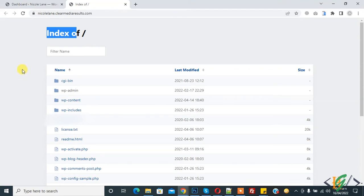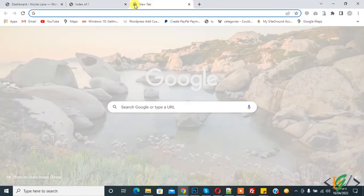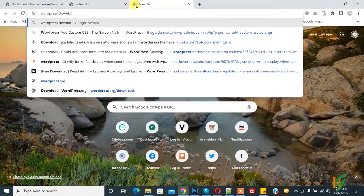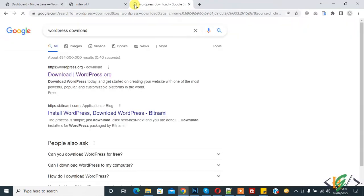First we will download the index file from WordPress. Download in Google, open this link wordpress.org. So we will download WordPress website files and then we will upload the index.php file.